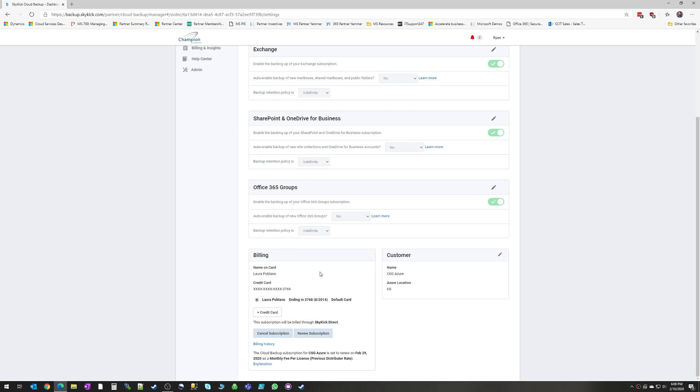And then down here is where you're going to see your billing information. You'll be able to look at your billing history and your invoices and so on.